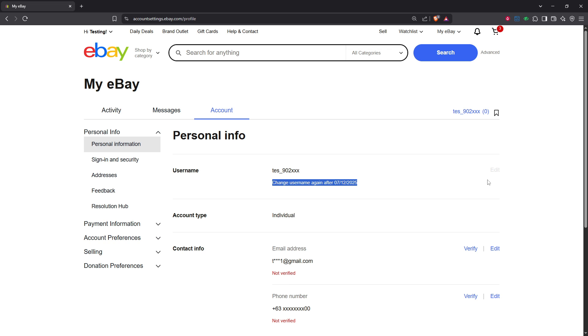Once you've settled on a new username and have typed it in, the next crucial step is to save it. Look for the save button and click it, ensuring that your changes are updated to your account.